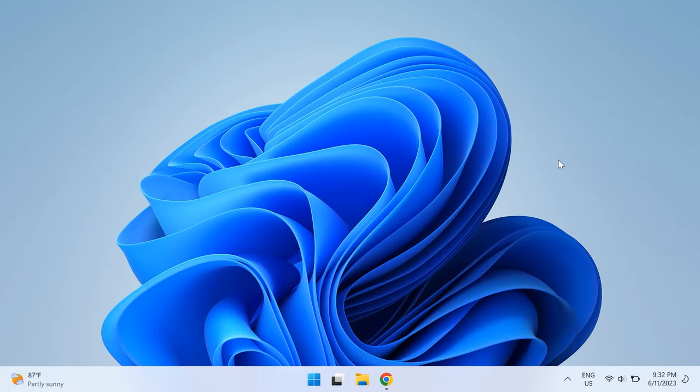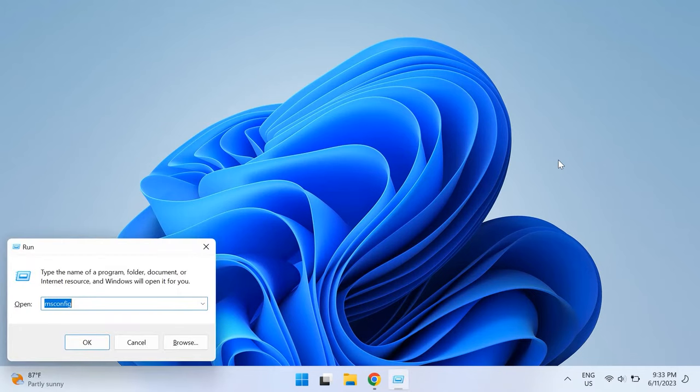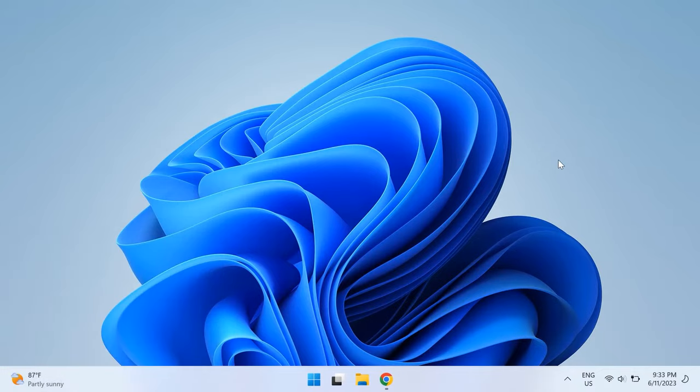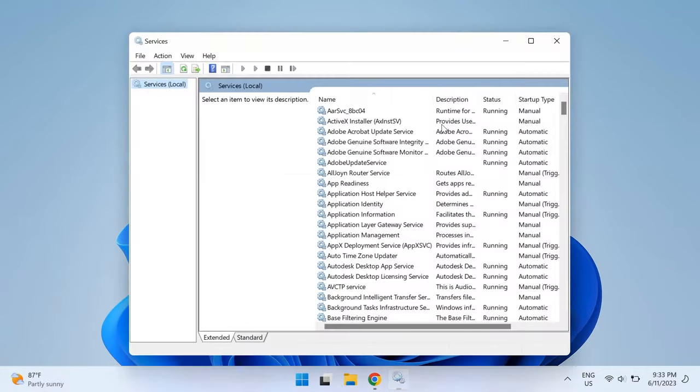Now let's begin with the video. The first thing you can do is restart your Windows Installer. To do that, just press the Windows and R key at the same time to open up the Run dialog box, then type in services.msc and click Open.